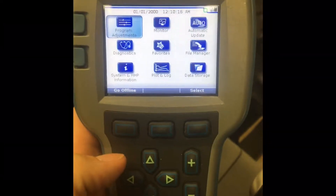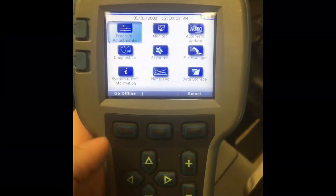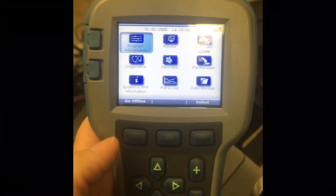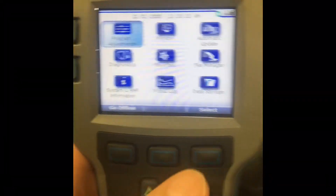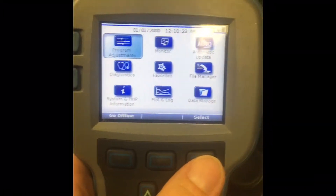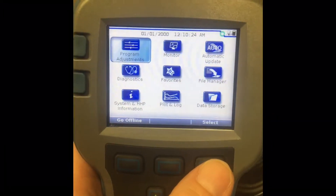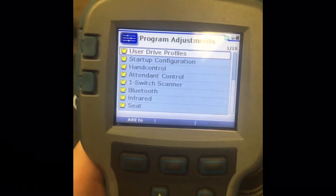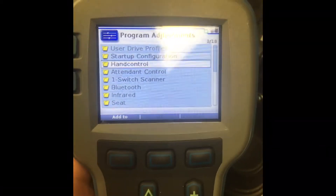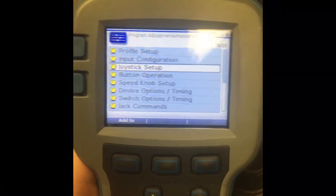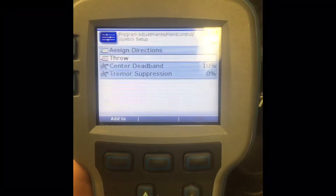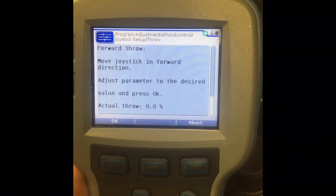Using the Quantum Handheld Programmer for QLogic 3, here's how you would adjust joystick throw. Program adjustments, hand control, joystick setup, and throw.